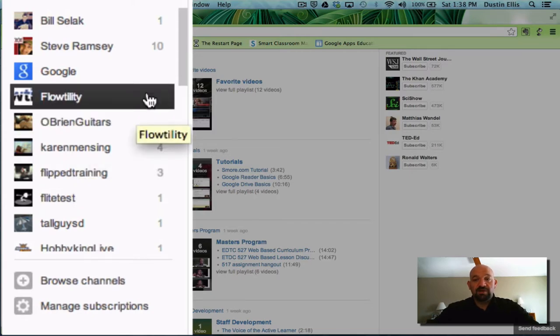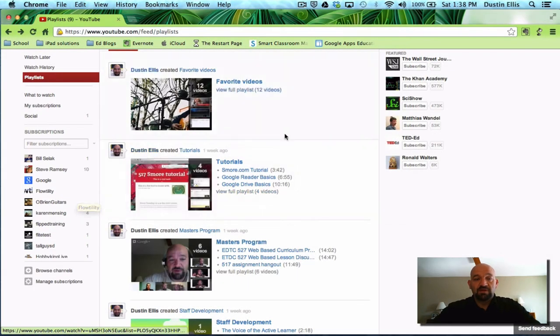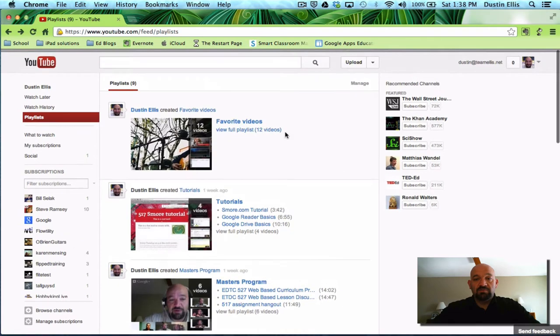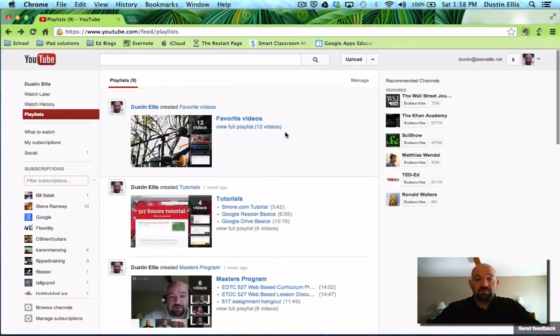Every time you want to subscribe to something, when you're watching the video, there'll be a subscribe button.